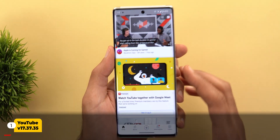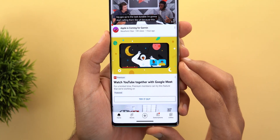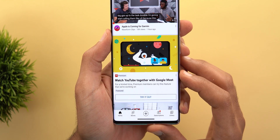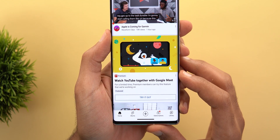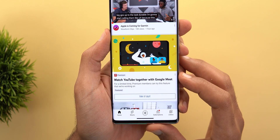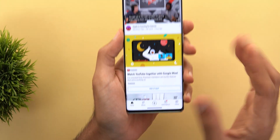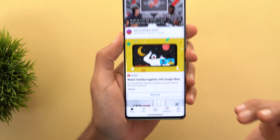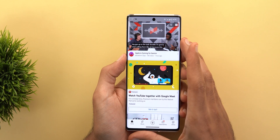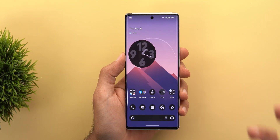Let's start with the YouTube app. If you have a Premium subscription, you might see a card on your home feed about a new experimental feature that will allow you to watch YouTube videos together with people if you are in a Google Meet call. After tapping 'Try it out,' the feature will start showing up in your Google Meet app.